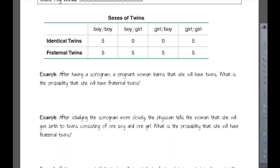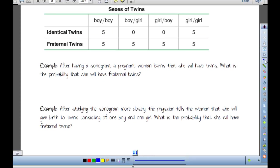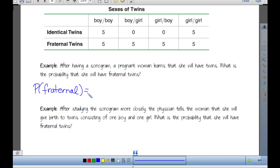Here we have a table about the sexes of twins and whether they're identical or fraternal. A pregnant woman learns after a sonogram that she will have twins. What is the probability that she will have fraternal twins? Going back to our relative frequency formula, we look at the number of fraternal twins — 20 — over the total of 30 children born, giving us two-thirds, or 0.66.